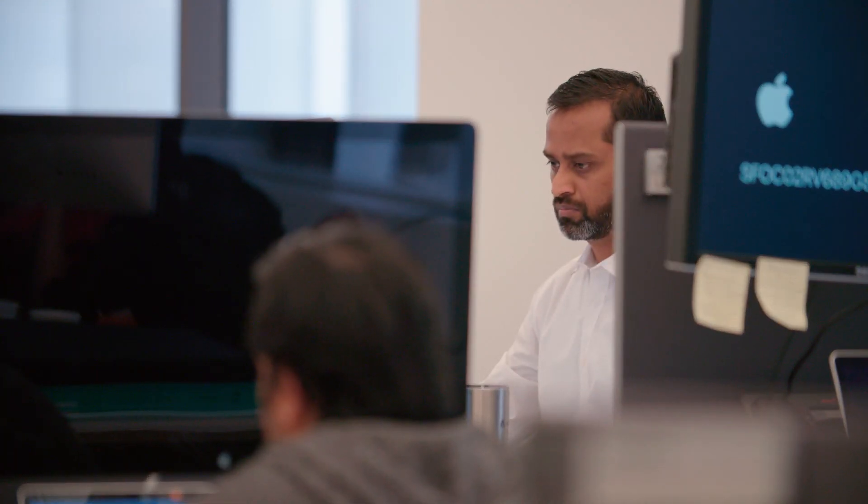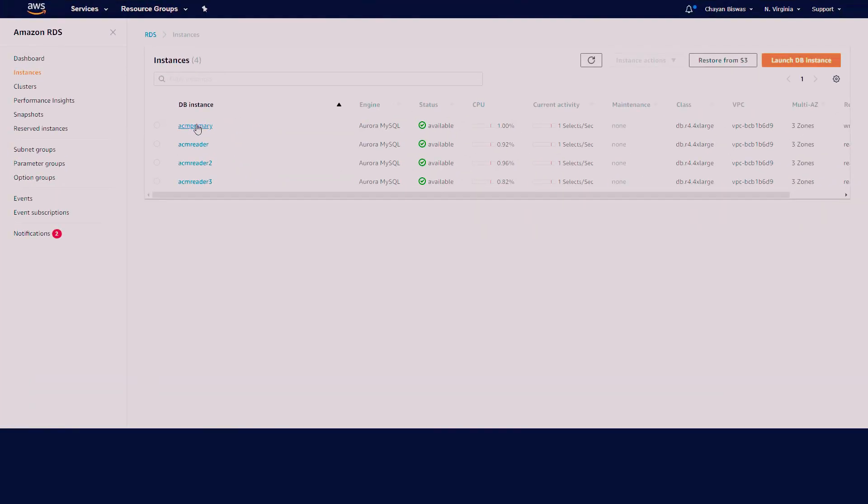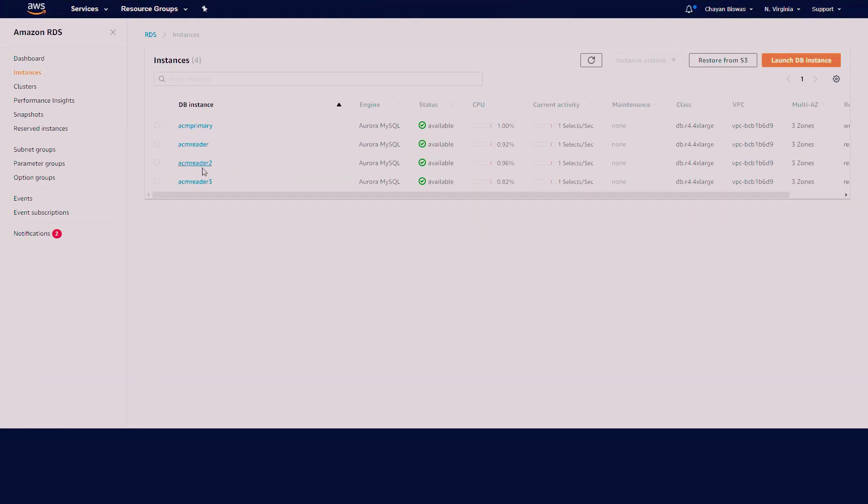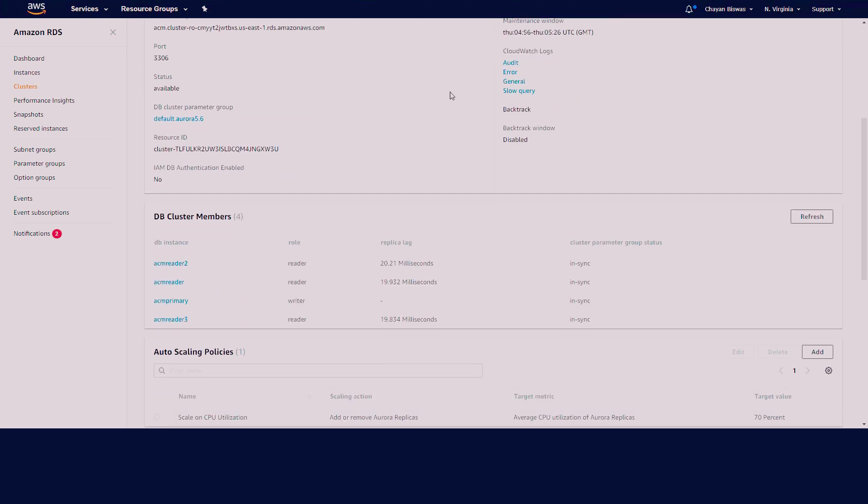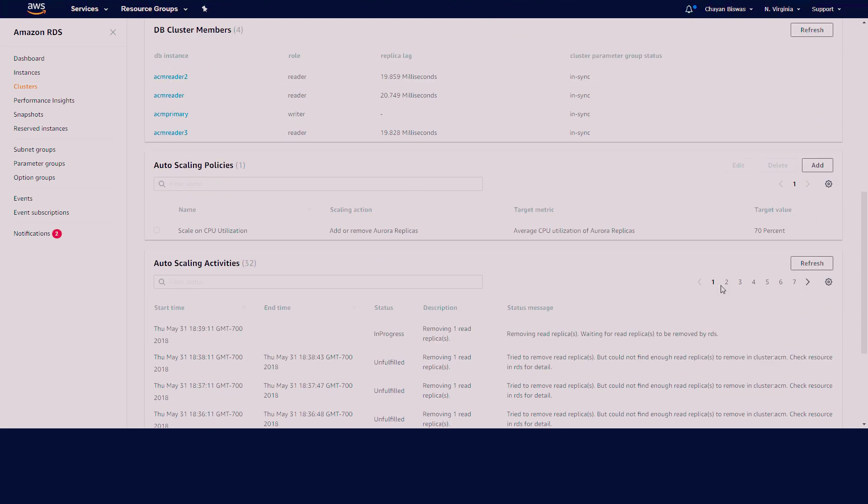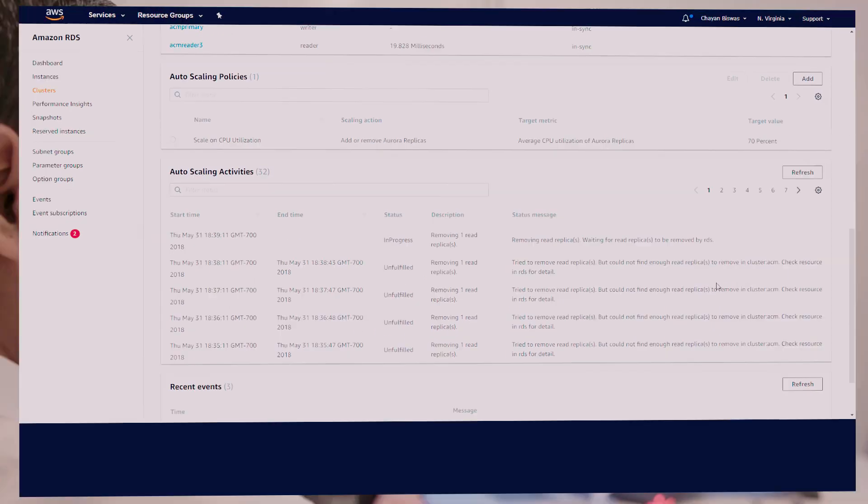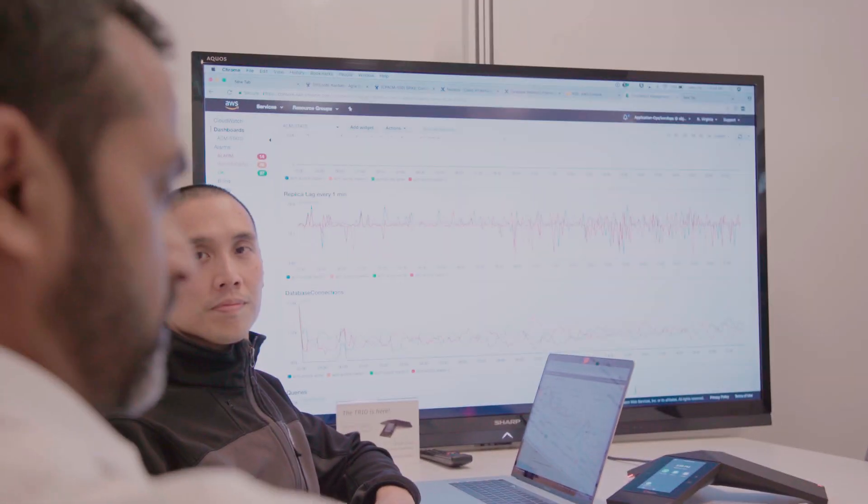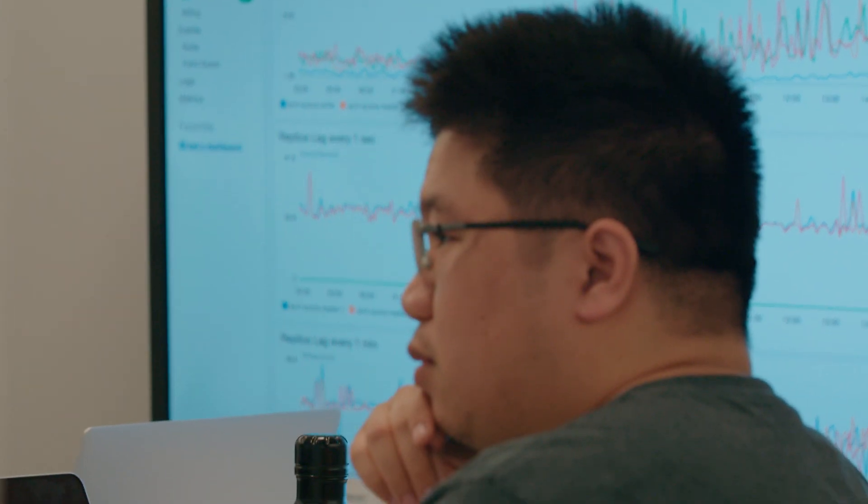We took ACM live on Aurora on September 2017. Our configuration was to go with one writer and three readers, which provides us sufficient buffer to handle three to four times load coming into our application right now. However, we know that with Aurora, we have the option to scale our readers up to 16, and also we are trying to build a strategy towards handling 100x growth on all our applications, and we feel Aurora can buy us a lot of capability to solve those problems.